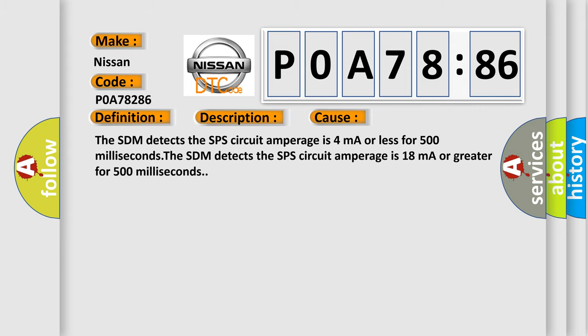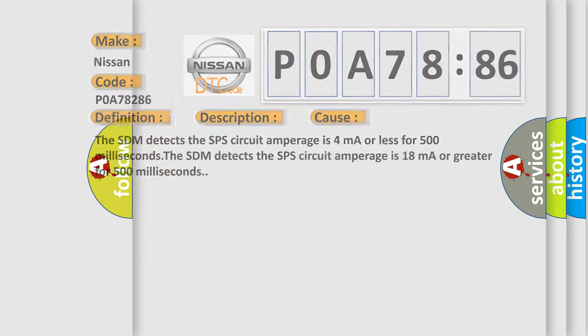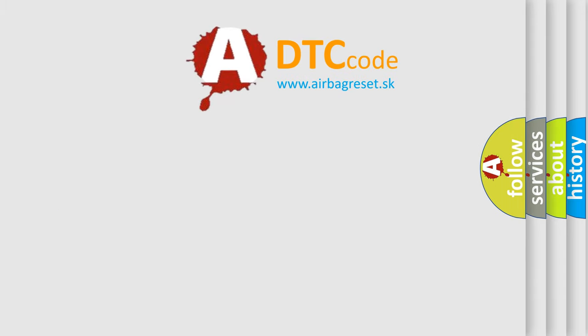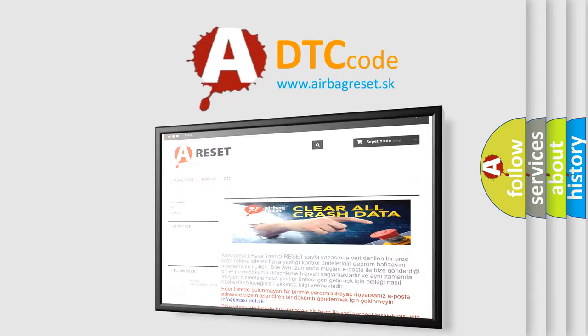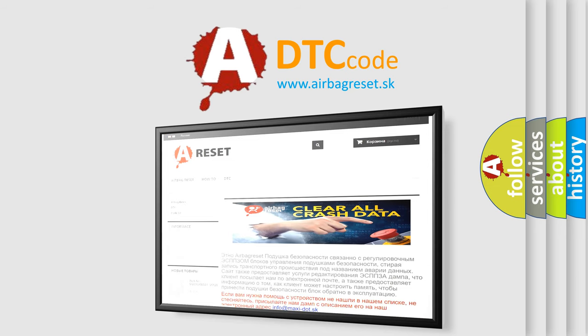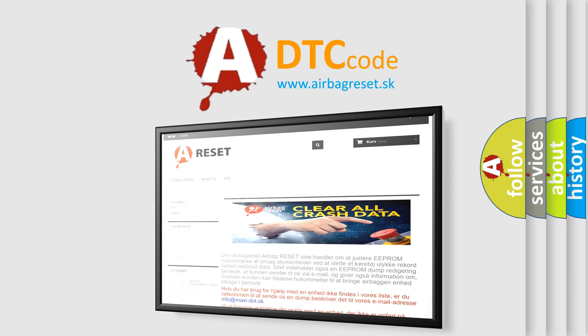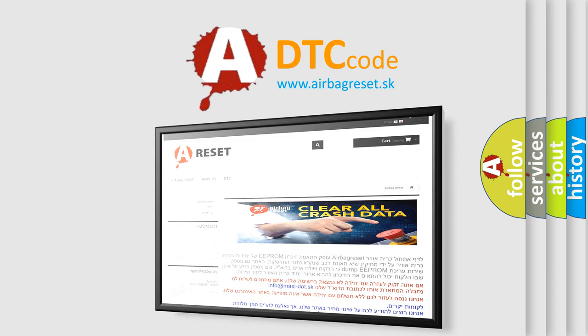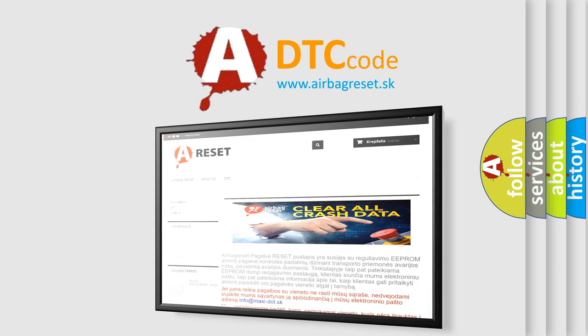The Airbag Reset website aims to provide information in 52 languages. Thank you for your attention and stay tuned for the next video.